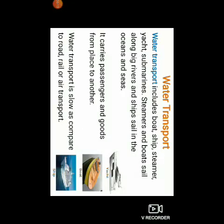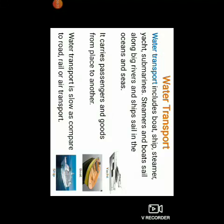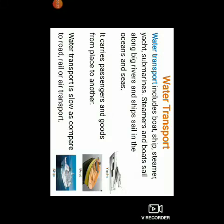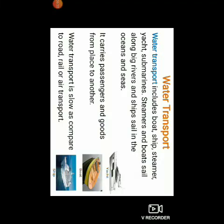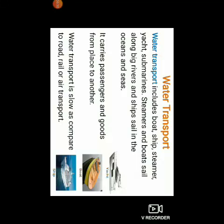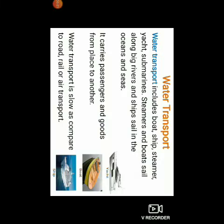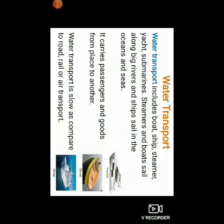Now let us talk about one more mode of transport, i.e. water transport. Water transport includes boat, ship, steamer, yacht, submarines. Submarines and boats sail along big rivers, and ships sail in the ocean and seas. It carries passengers and goods from one place to another. Water transport is slow as compared to road, rail or air transport.